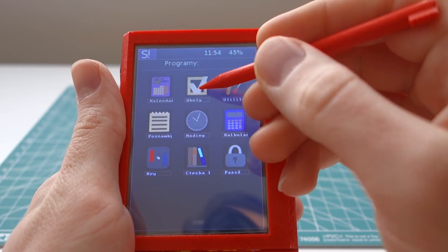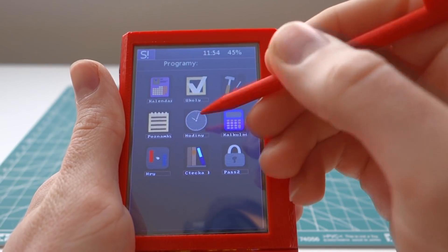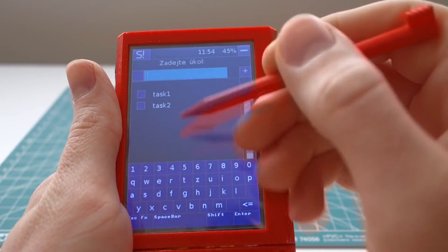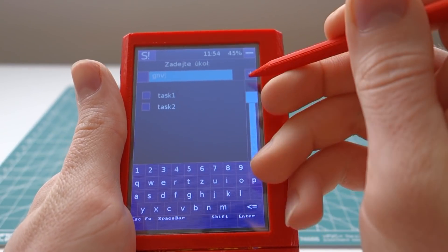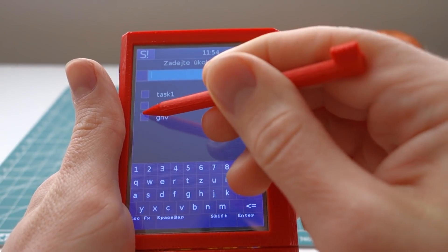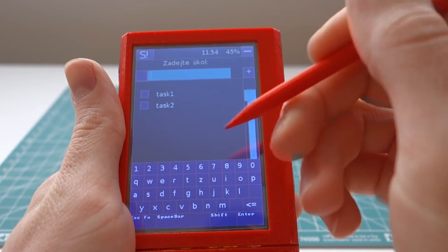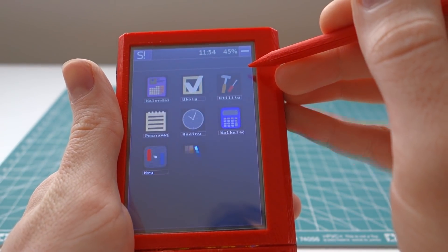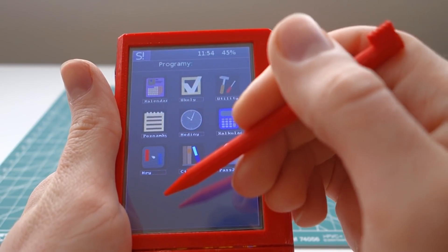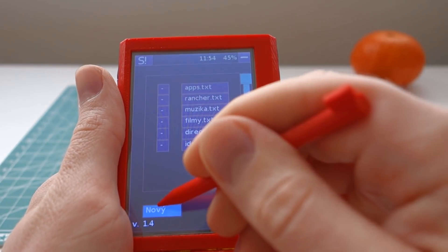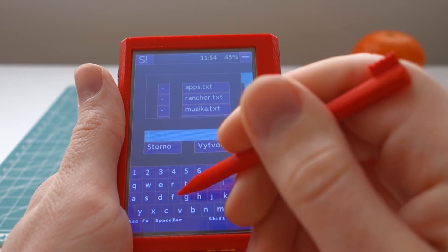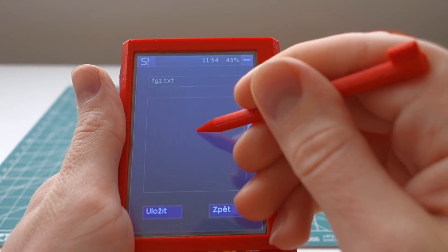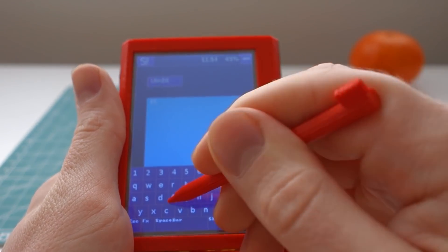There is a task app where you can create a new task and complete it. We also have a note-taking app where you can create a note and write something in it.